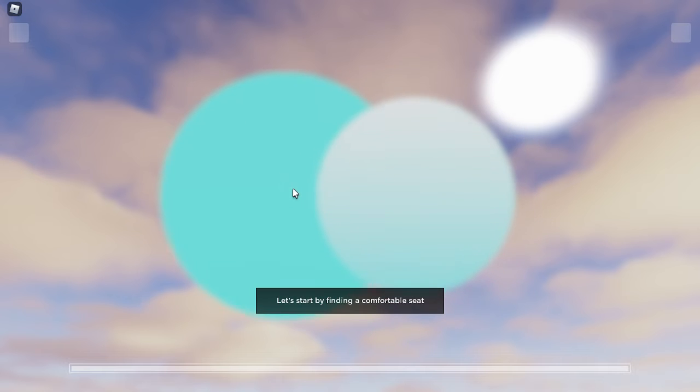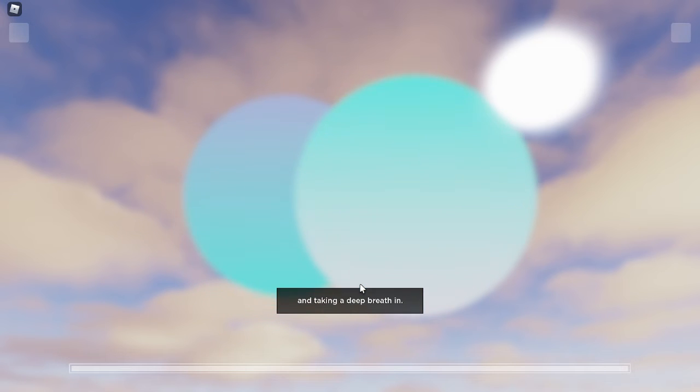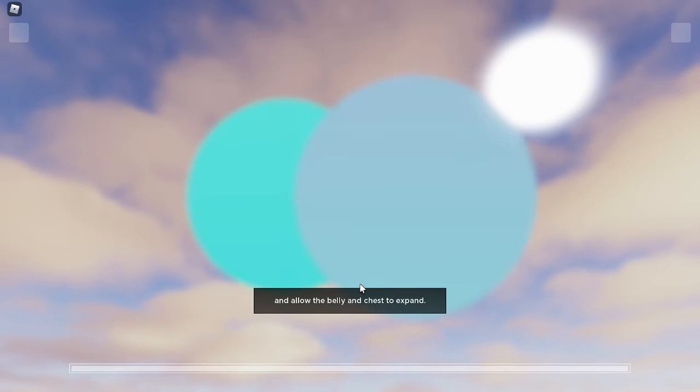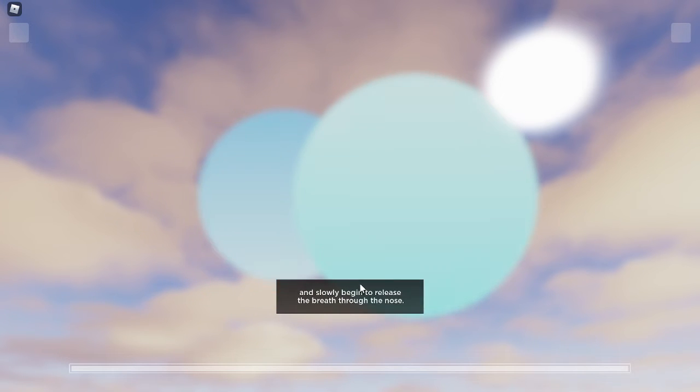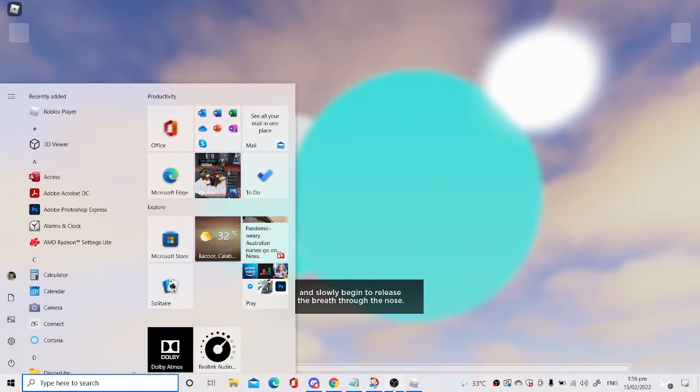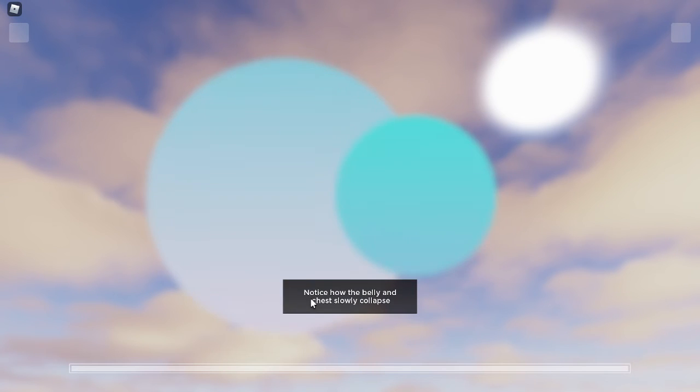Let's stop by finding a comfortable seat and taking a deep breath in. Count to six as you inhale and allow the belly and chest to expand. Pause for a moment and slowly, hi and welcome to the Aloe experience on Roblox. I'm going to walk you through, notice how the belly